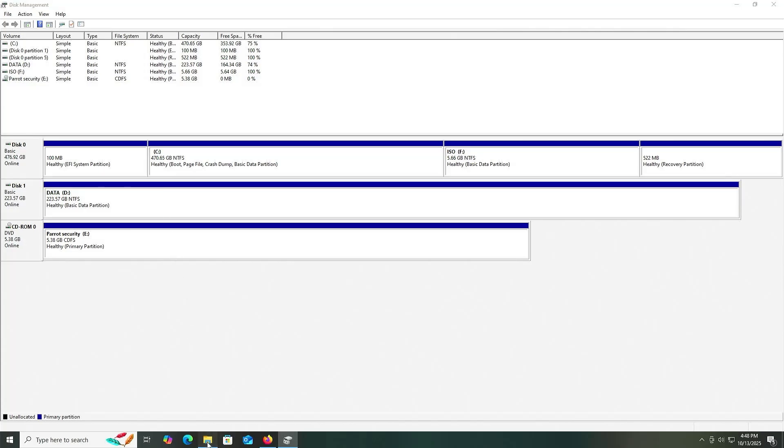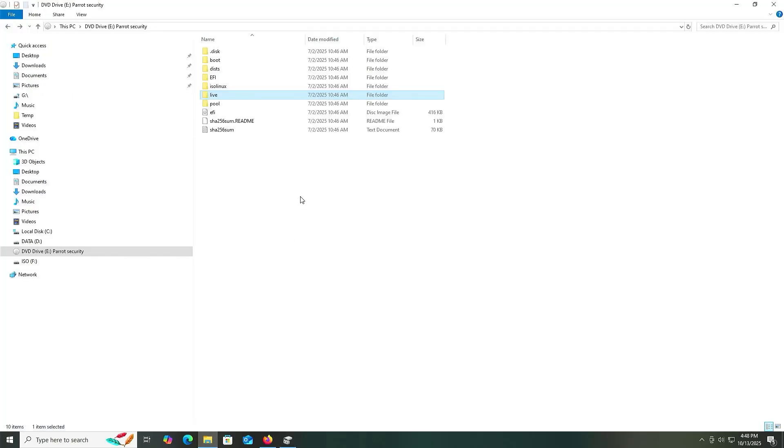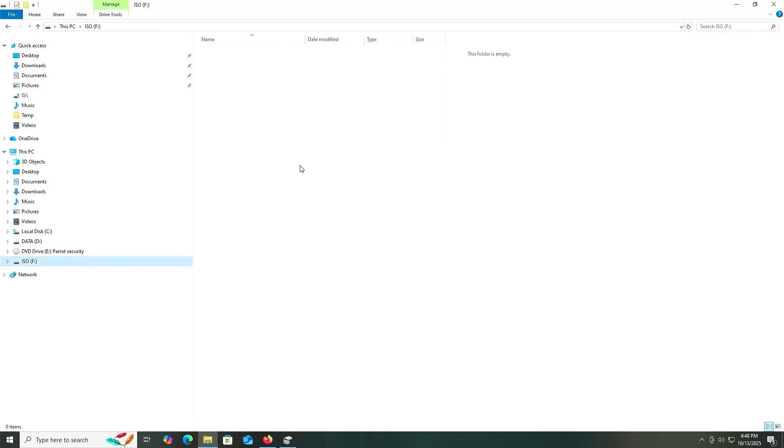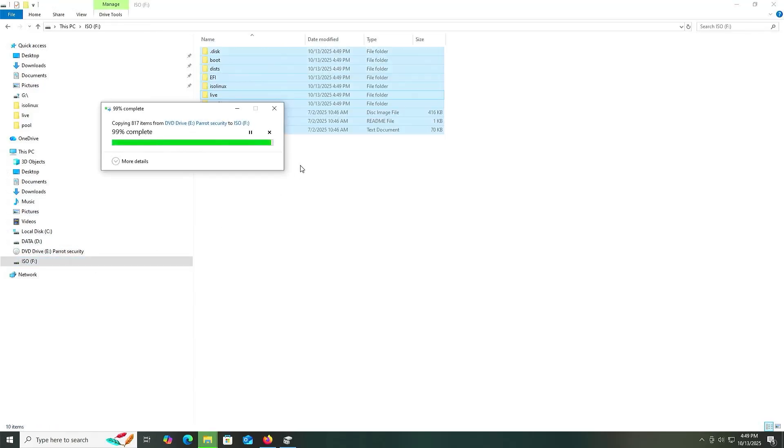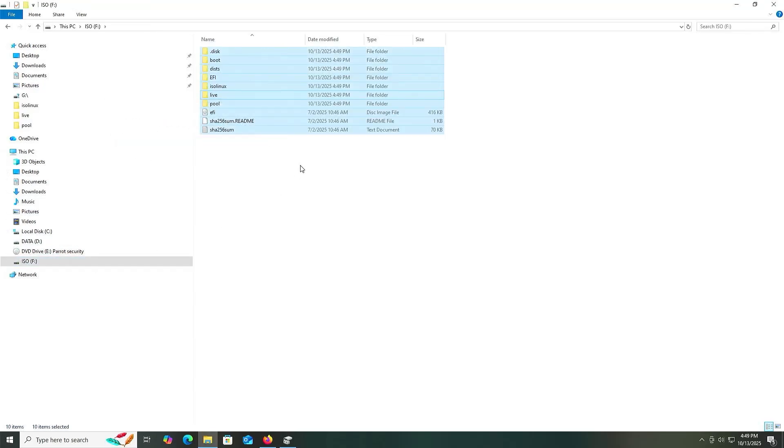Going back, copy everything from the E drive, go to the new F drive, and paste. All the files have been copied over.